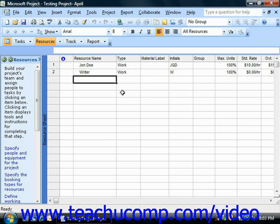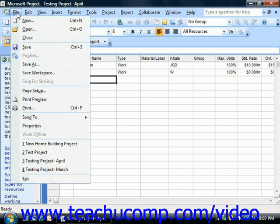To create material resources within a project file, display the desired project file and ensure that you are viewing the data in the resource sheet view.